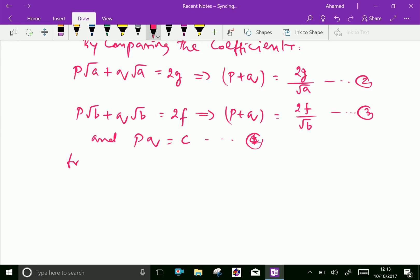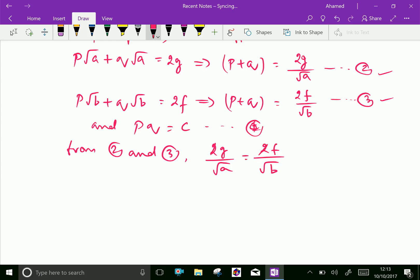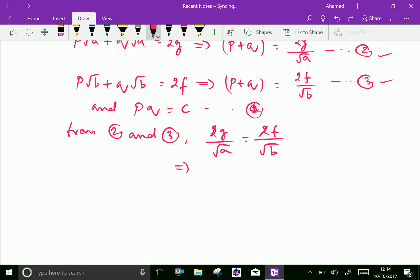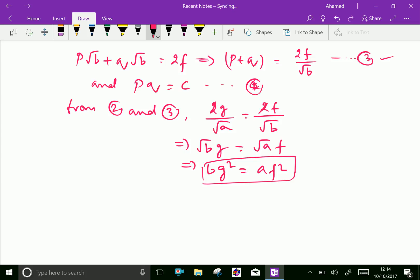From results 2 and 3, since both expressions equal p + q, we get g/√a = f/√b. By cross multiplying, we get √b · g = √a · f. This is also a condition for parallel lines.